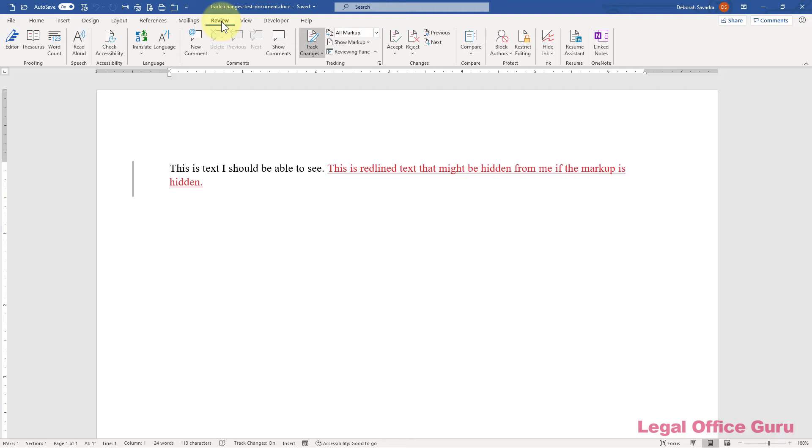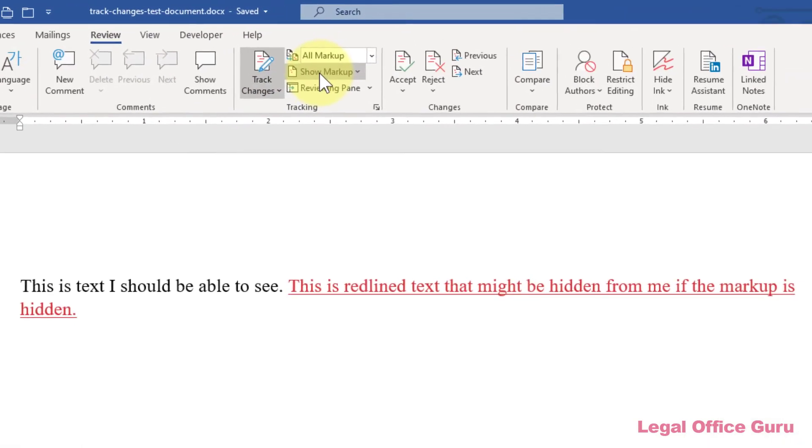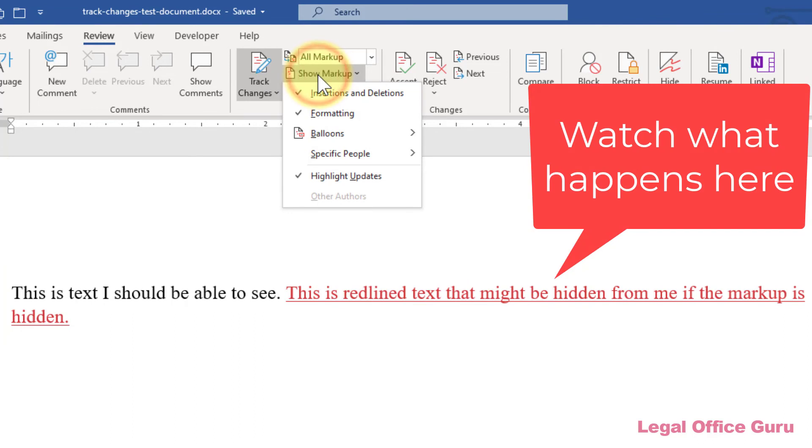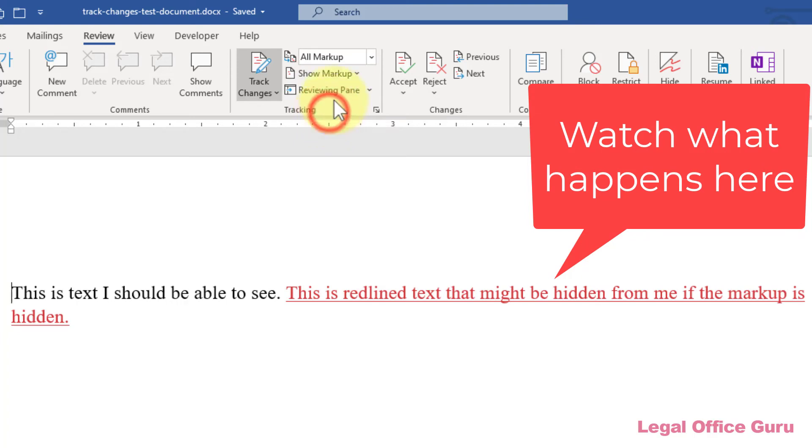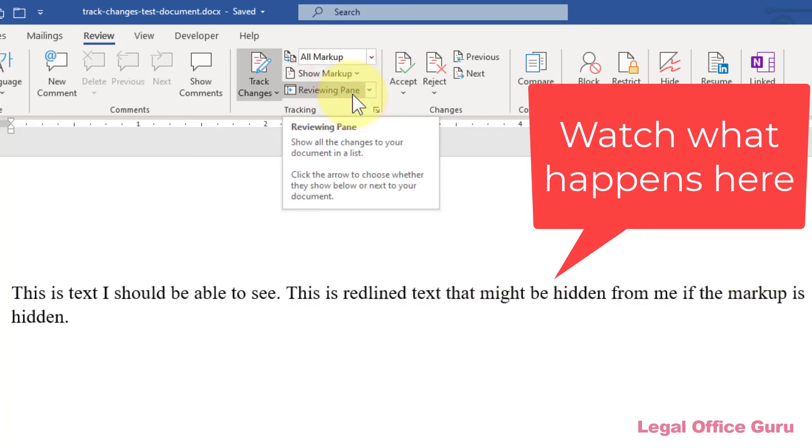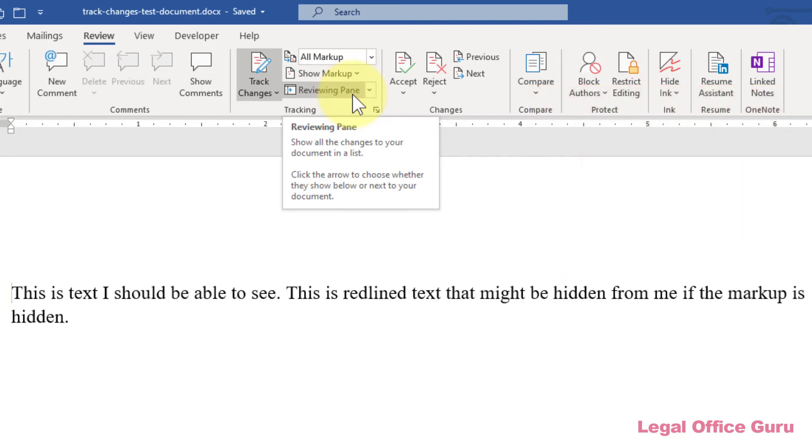It is possible, based on the show markup settings in the tracking command group on the review tab, to hide the obvious redlining of newly inserted text that would otherwise be the obvious clue that track changes is turned on.